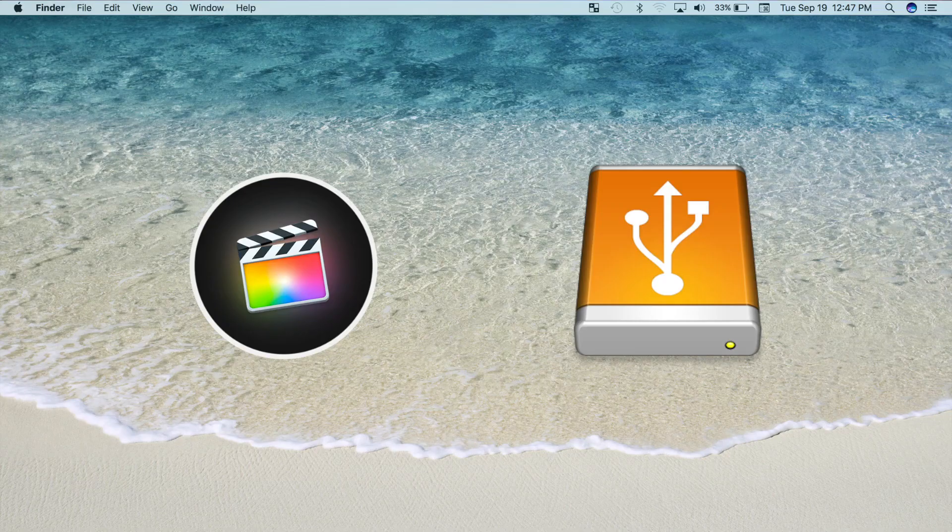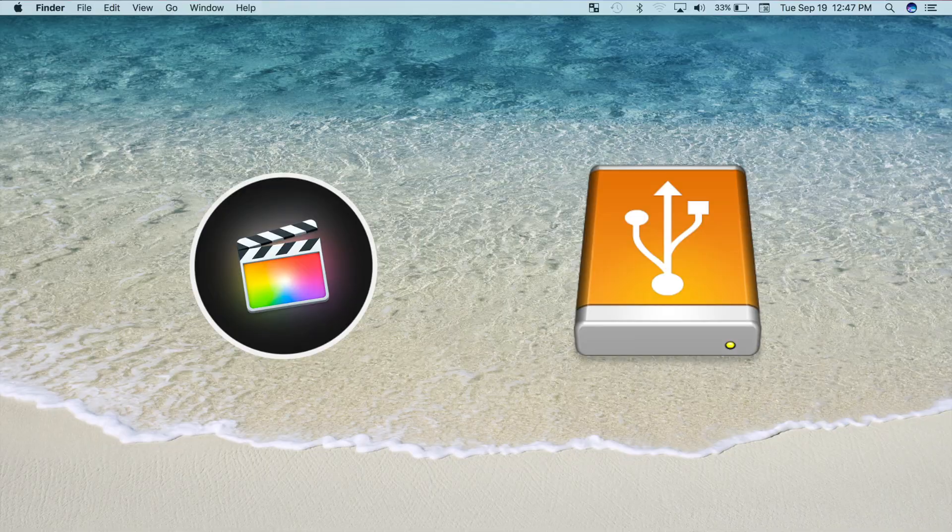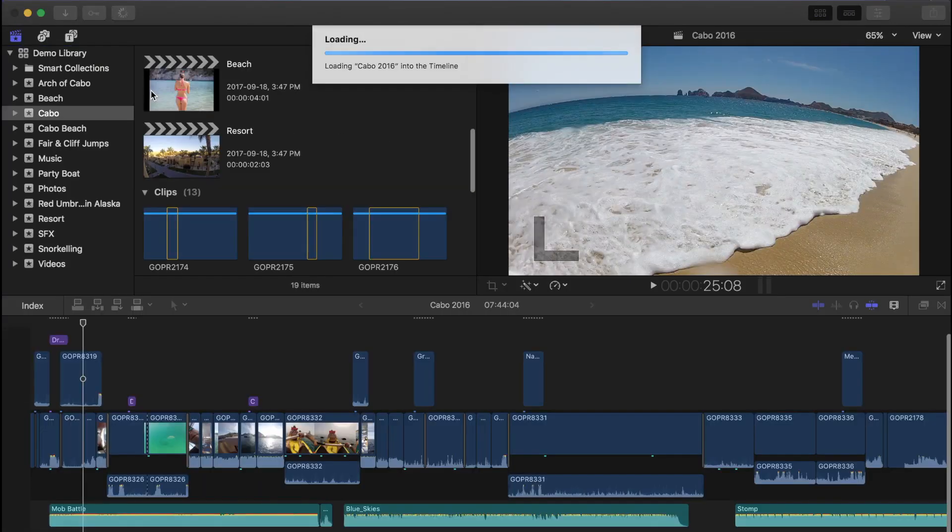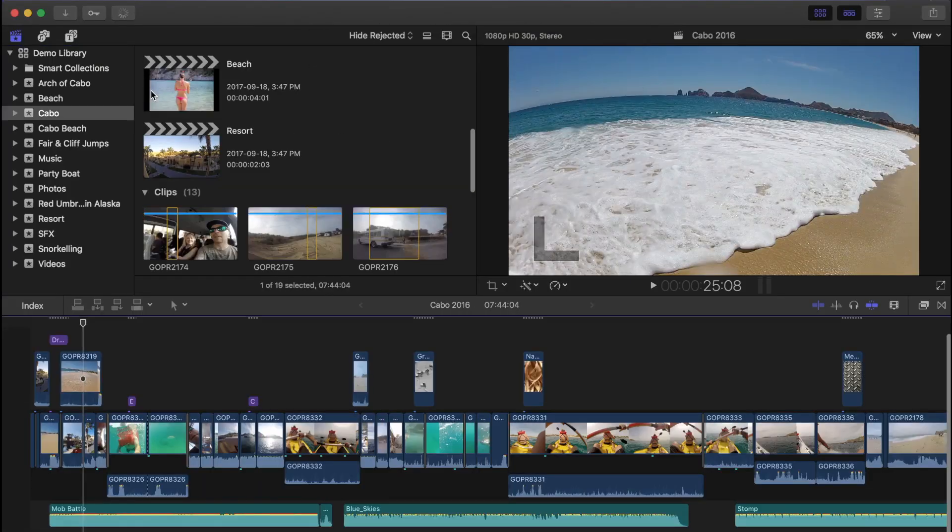Welcome back to another Final Cut Pro tutorial. Just a quick reminder, that likes, comments, and shares are always appreciated, so if this video is helpful to you, please let me know.